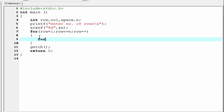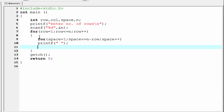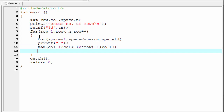Inside this loop we write another loop to print spaces: for space equal to one, space less than or equal to maximum number of rows minus current row — maximum is n and current row is row — so we write n minus row, then increment space by one. We print the space using printf. Next we write the loop to print multiple stars: for column equal to one, column less than or equal to two times row minus one, then increment column by one. We print the star using printf.